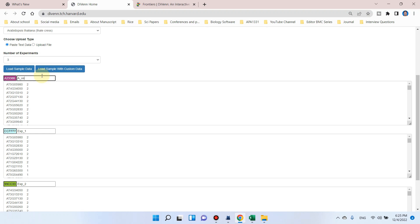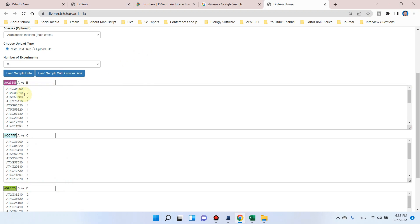Let me rename the treatments. Let's suppose this is A versus B, this is A versus C, and this is B versus C.